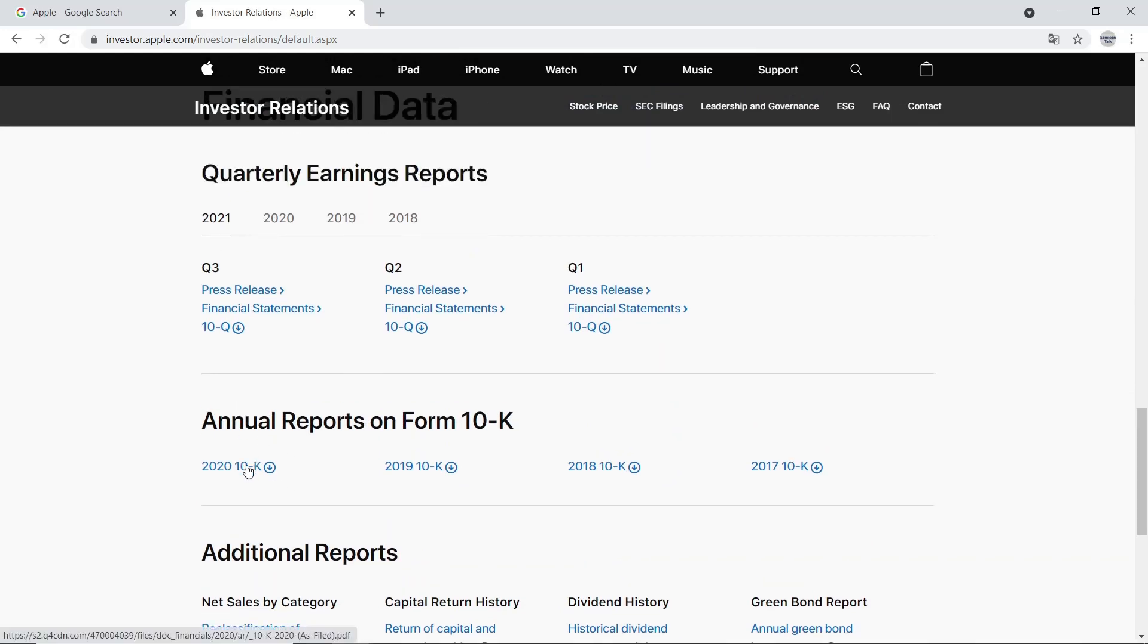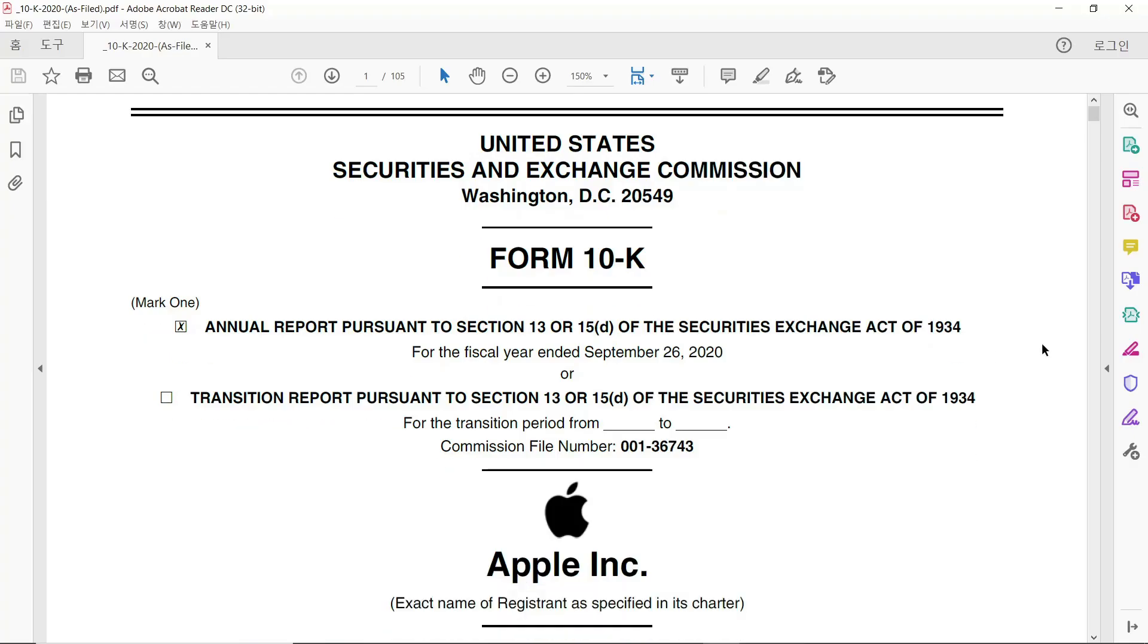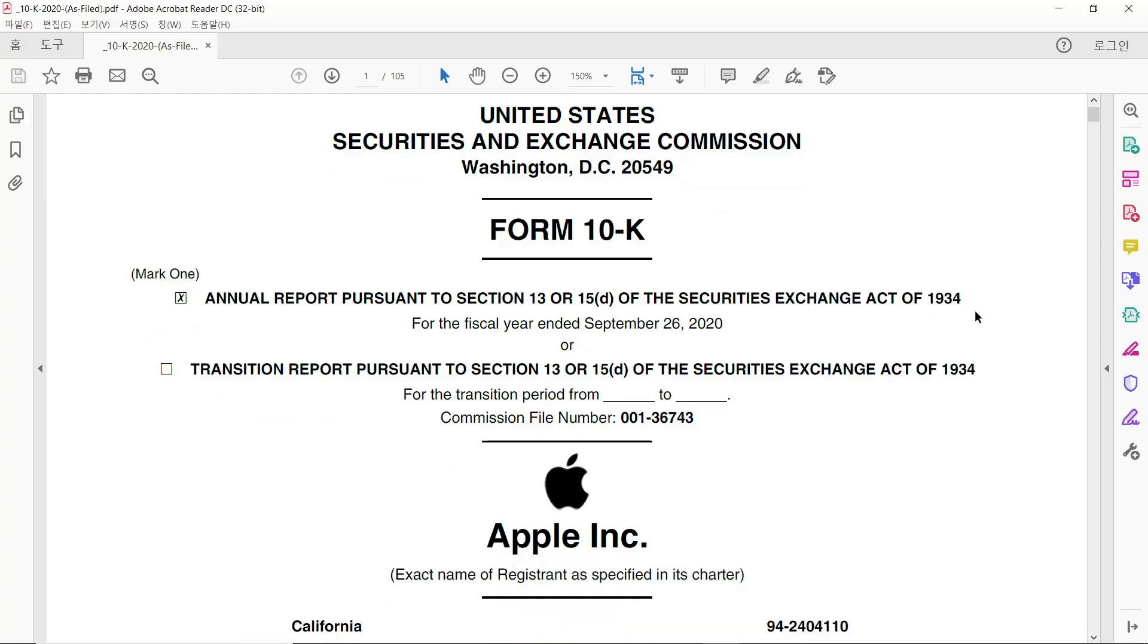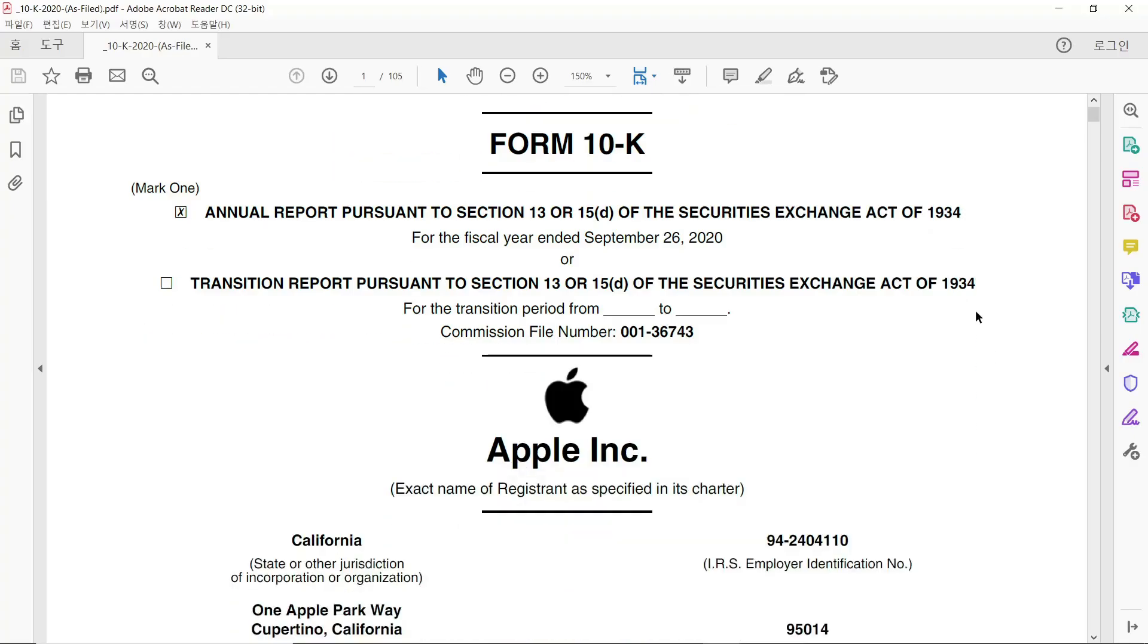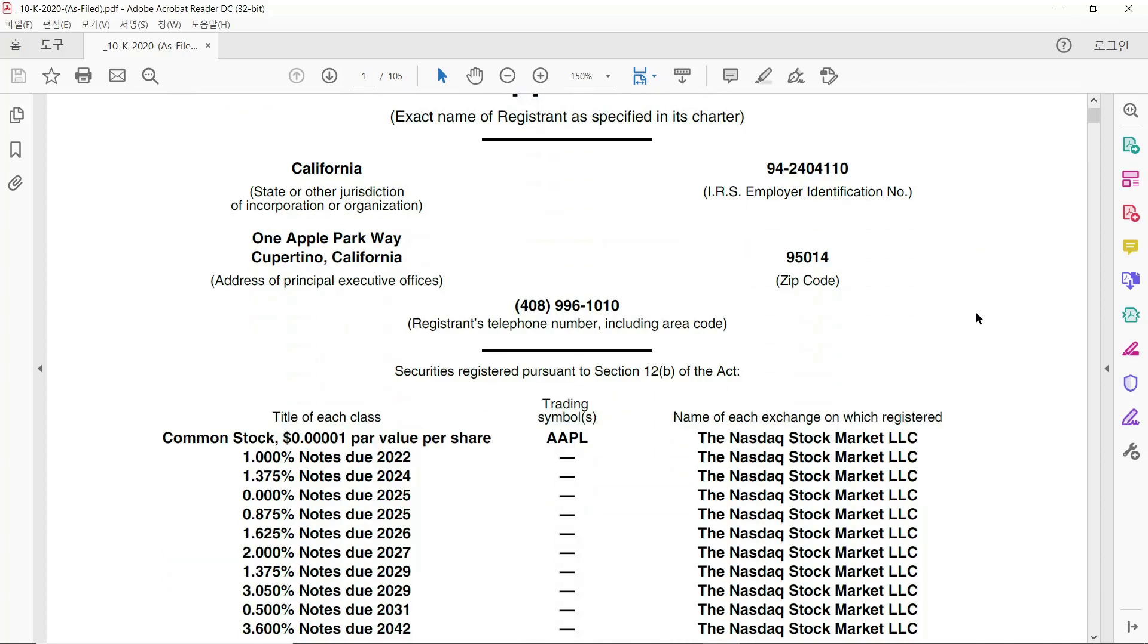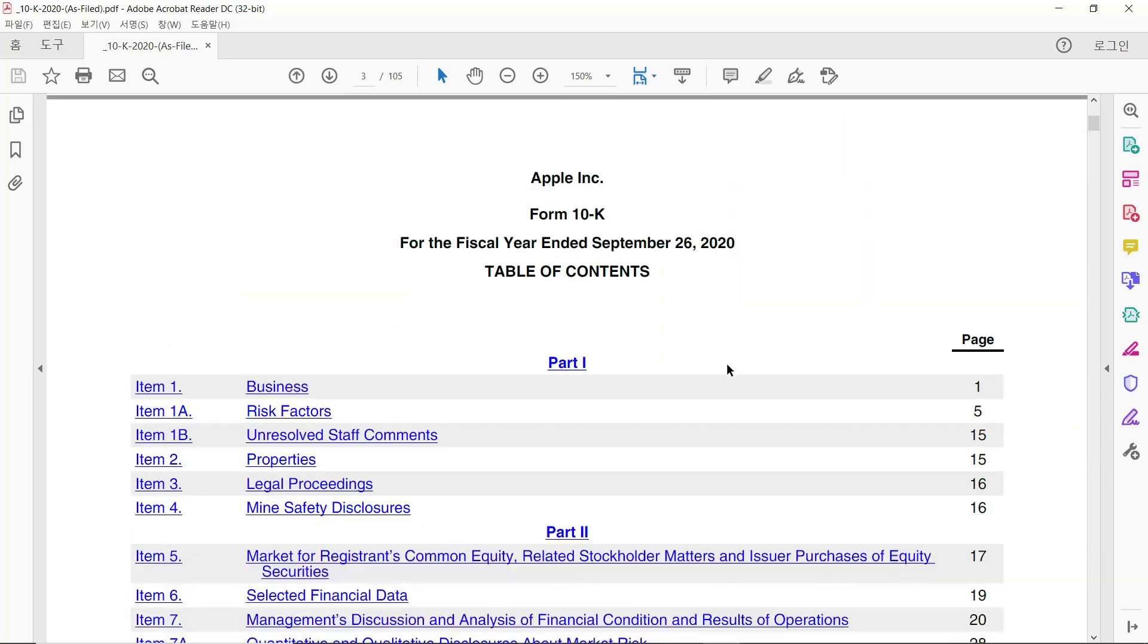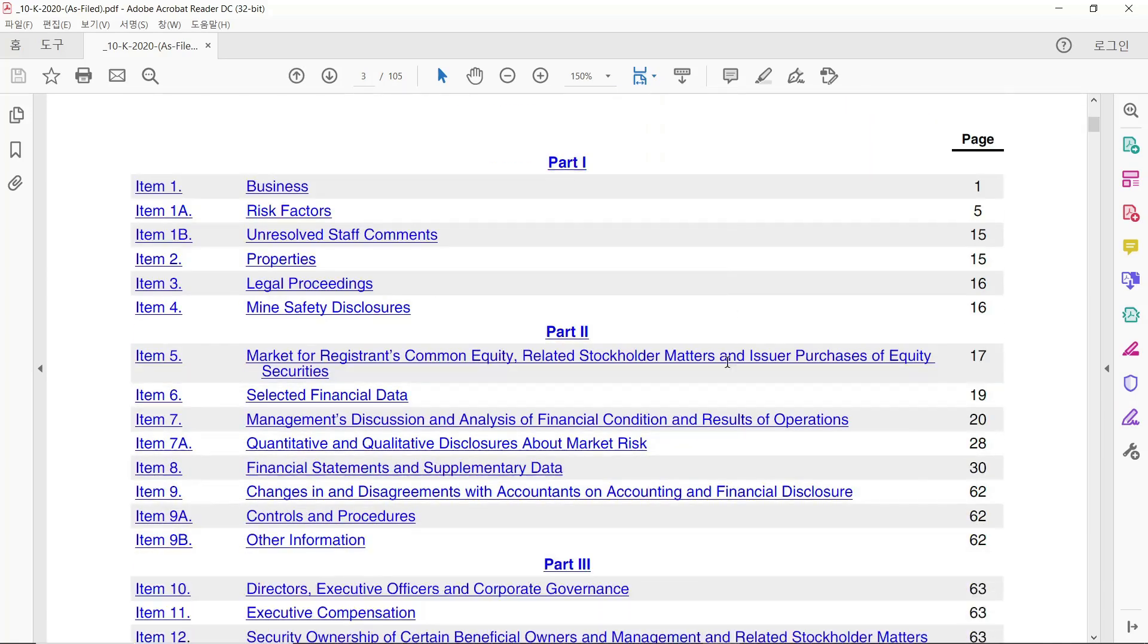This is a big report with more than 100 pages. So, it'll take time to go through whole report. I recommend to read all pages at least one time. In Tables of Content, please click Business.